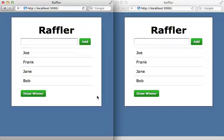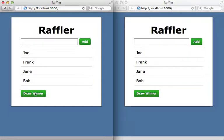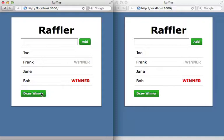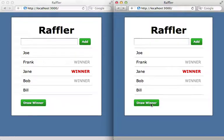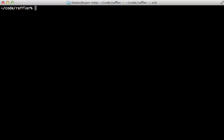One of the coolest features of Meteor is that all changes are automatically pushed to all clients. For example, with multiple browser windows open, if I click draw winner on one it automatically selects that winner on the other browser. If I add a new record it automatically appears in the other browser. Meteor does it all automatically — you don't have to worry about it.